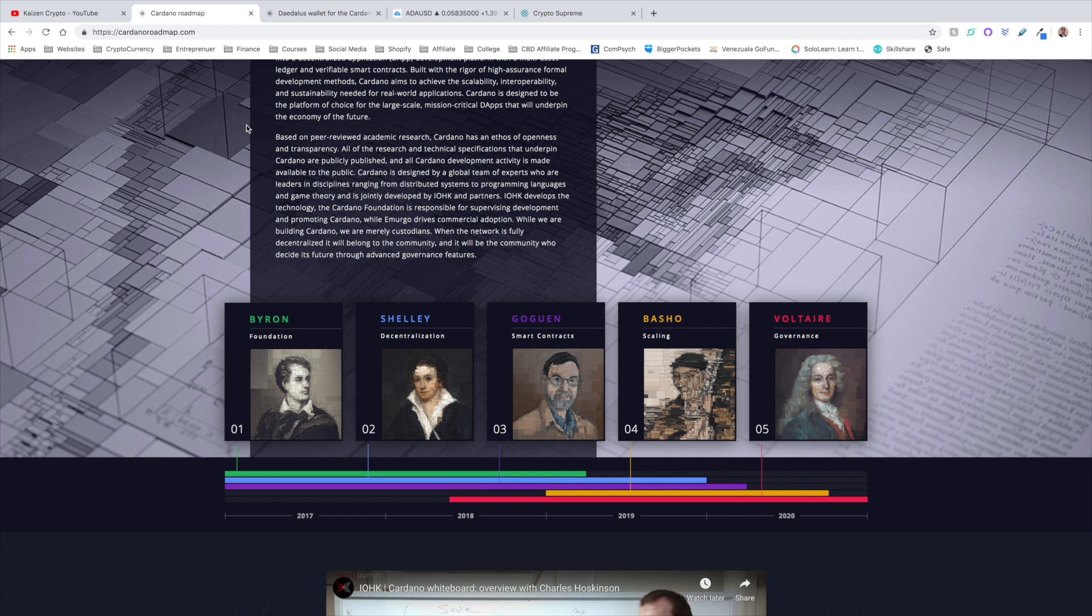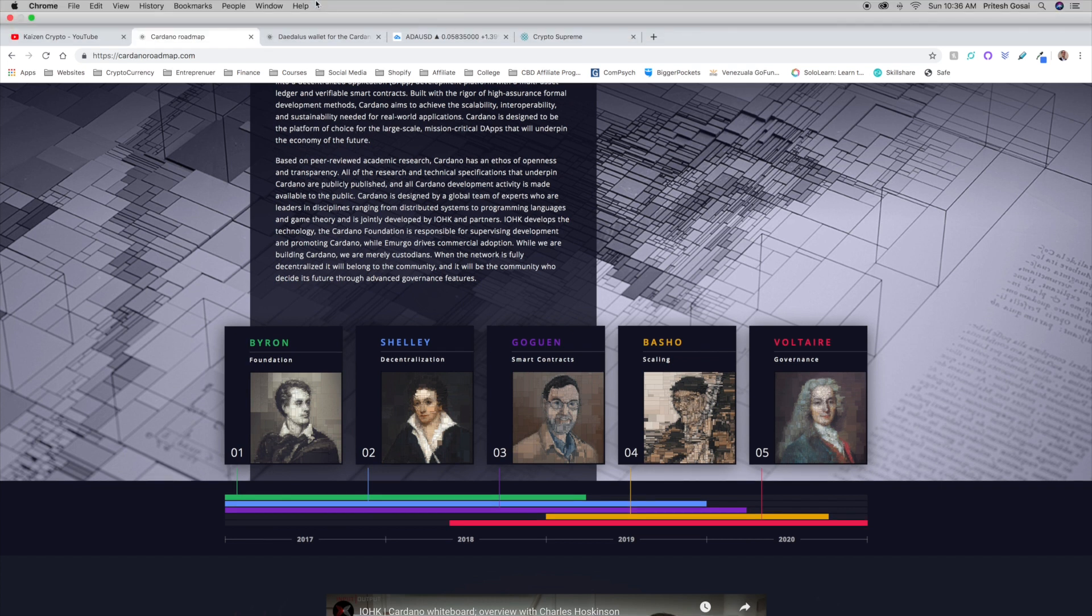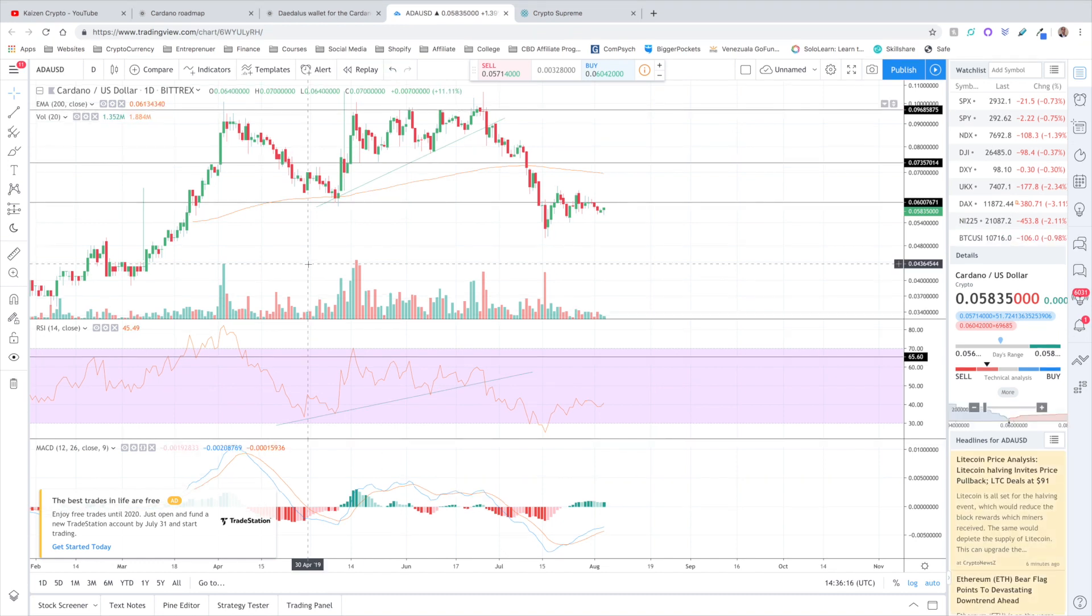After Gogan, we have Basho, we've got Voltaire. There is quite a ways to go with the roadmap for Cardano. We're looking at 2020 as the estimated completion time. Where we are currently right now, we're at 2019, almost at the end of 2019. So it's very safe to say that this investment is still going to be a year or two away from reaching its full potential. I think that now it's a unique opportunity in time to be able to acquire these tokens at a relatively cheap price.